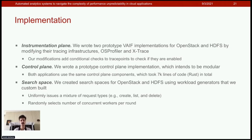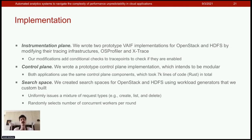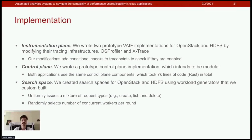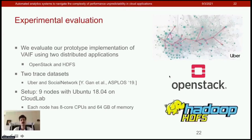We wrote two prototype implementations for OpenStack and HDFS by modifying their tracing infrastructures — OSProfiler and XTrace. Our modifications are minimal: we add conditional checks before trace points to check if they're enabled or not, and we have a modular control plane component implemented in Rust, shared across both applications. Search spaces for OpenStack and HDFS were created using custom-built workload generators that uniformly issue a mixture of request types such as create, list, and delete, with a random number of concurrent workers per round.